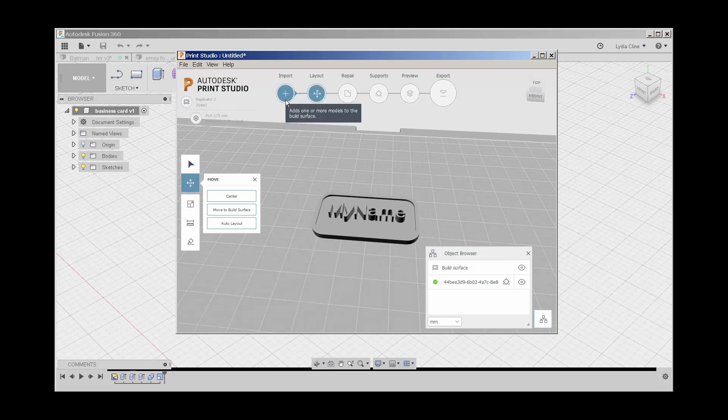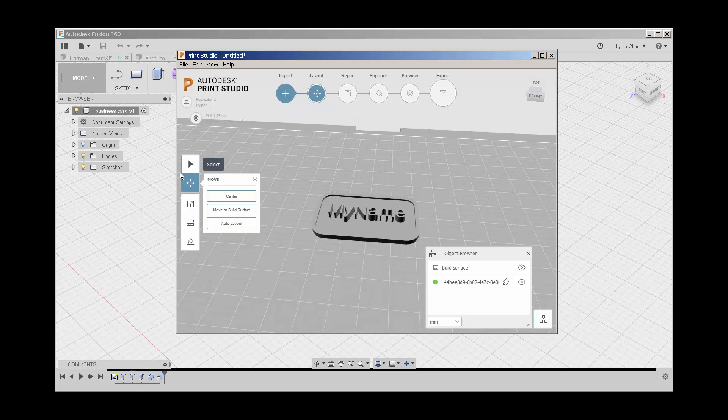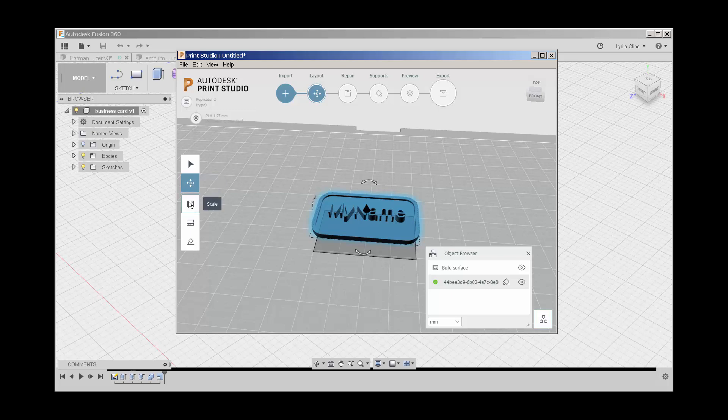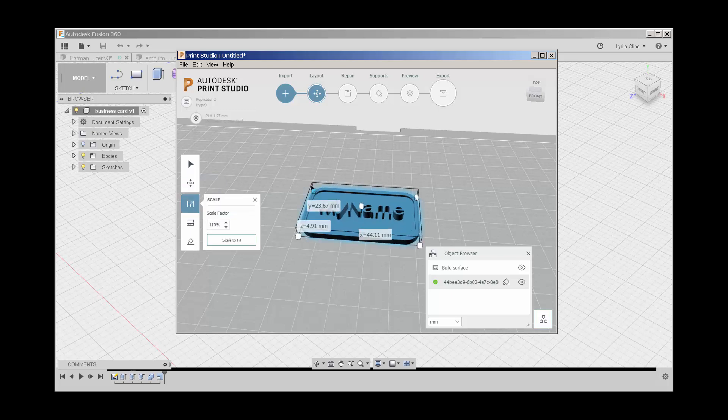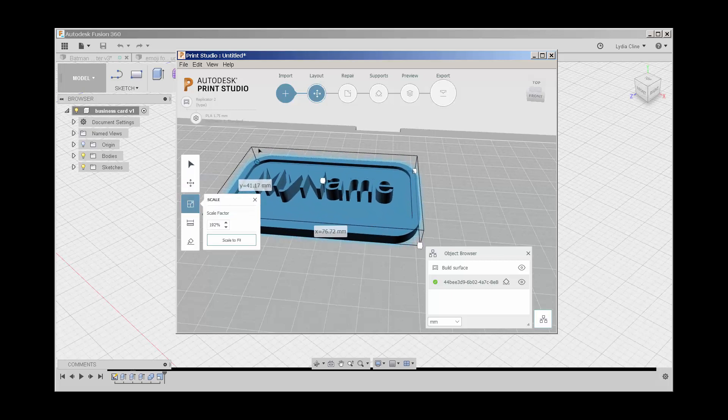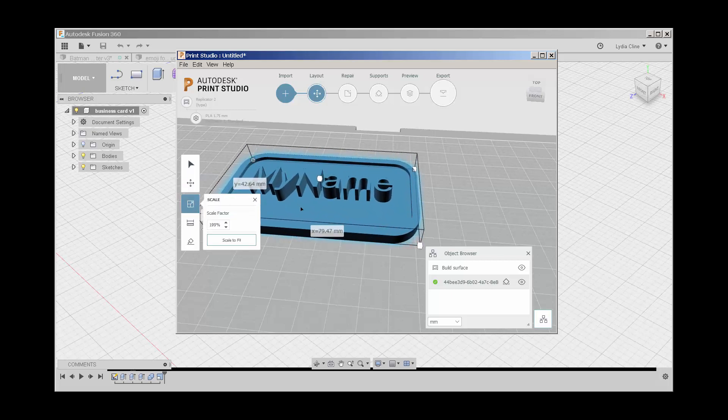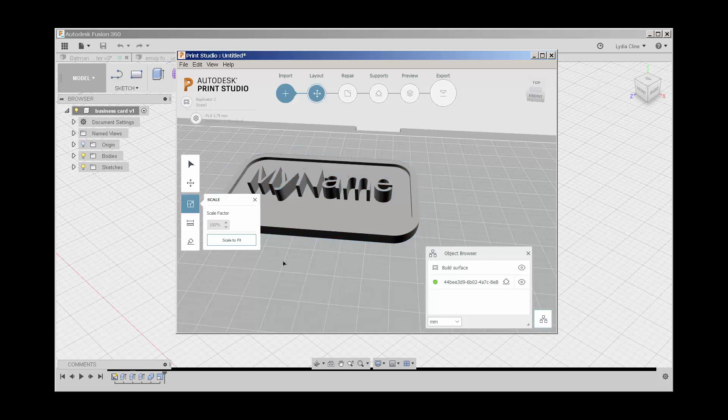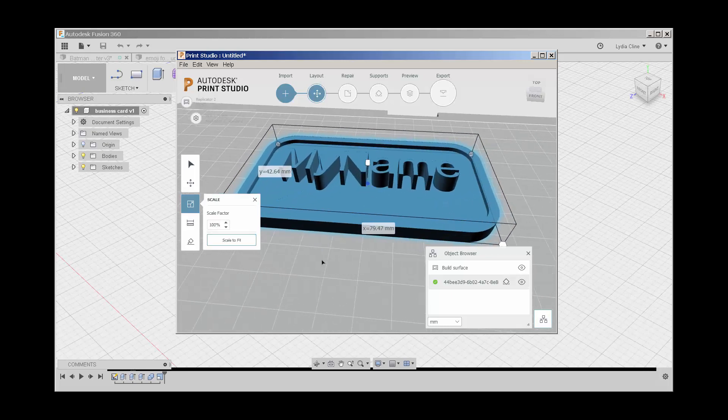Import lets us bring in more models to this build surface. We're on the layout menu, which lets us move it around. Let me select it, which lets us scale it. Just grab a grip to do that, or scale it to fit.